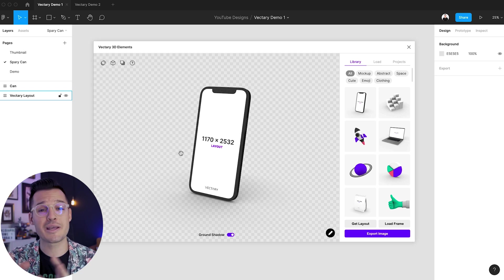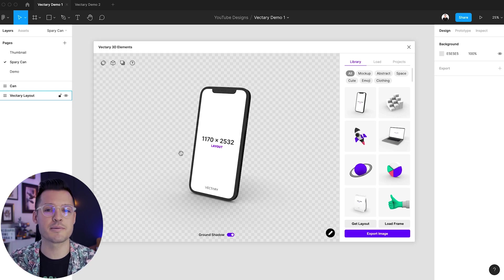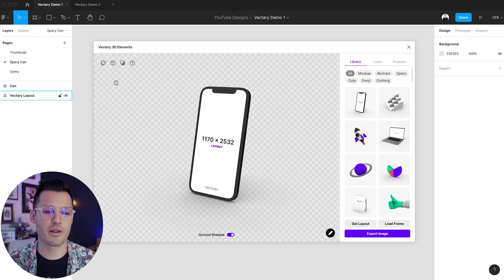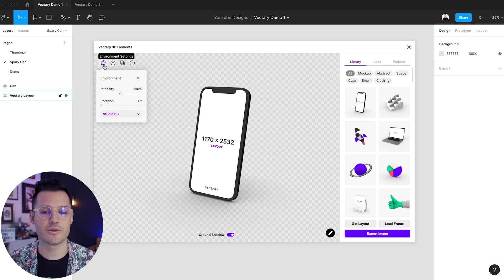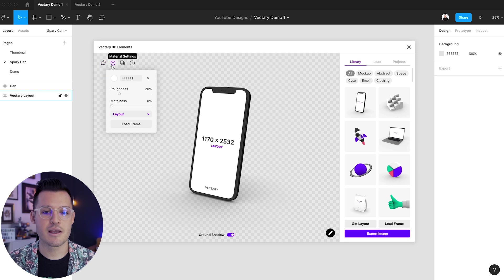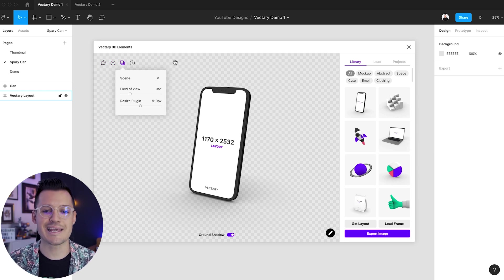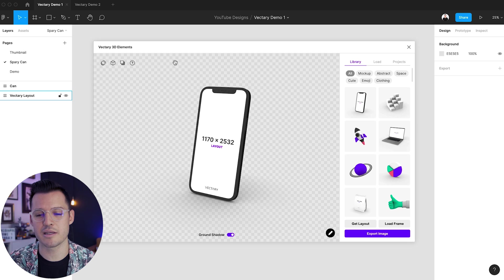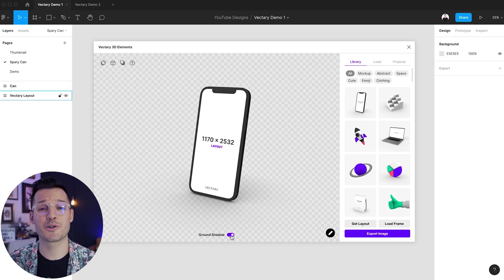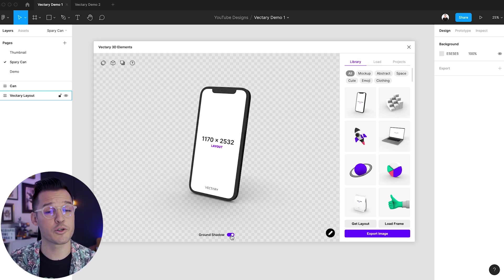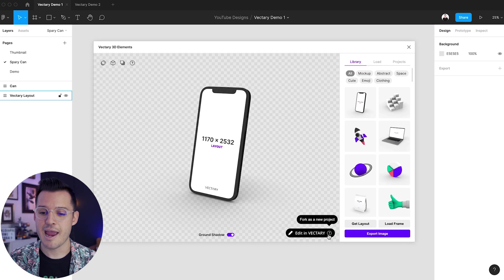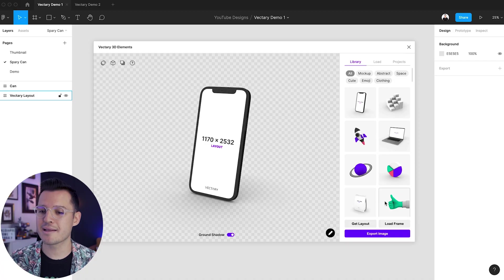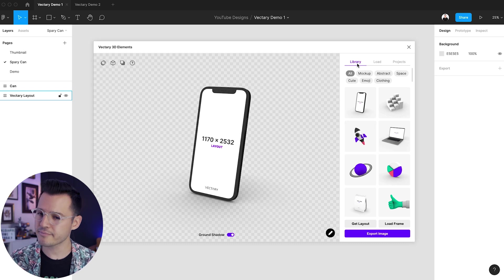Before we talk about getting your designs into the mock-ups, let's talk about the other things that are here in this plugin interface. So we have the ability to change the environment settings, the material settings, the scene settings, and then get some help. We're going to talk about all of those in just a second here. We're also able to turn the ground shadow on and off, which is pretty nice. And then you can actually edit this mock-up directly in Vectory, and that'll open up your browser and allow you to do everything there as well, if you want.